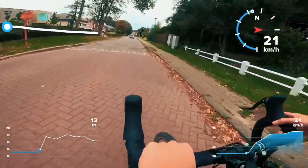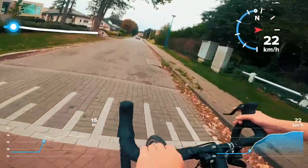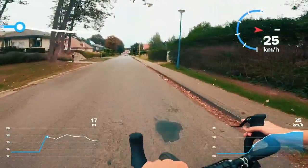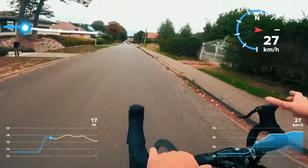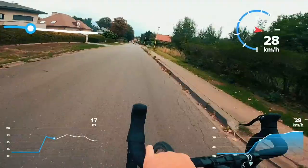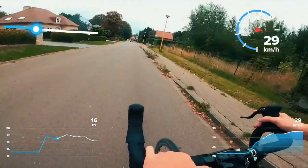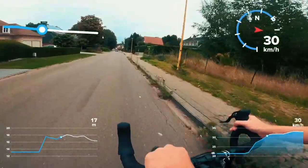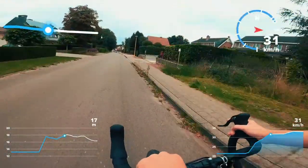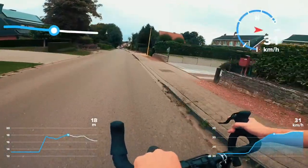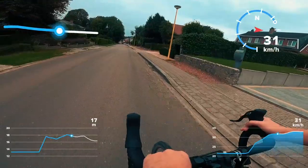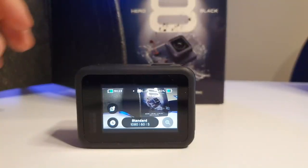With the GPS mode turned on on the GoPro, it can capture your speed, altitude, elevation gain, g-force and many other parameters. It's very easy to set up and you can use this from the GoPro Hero 5.